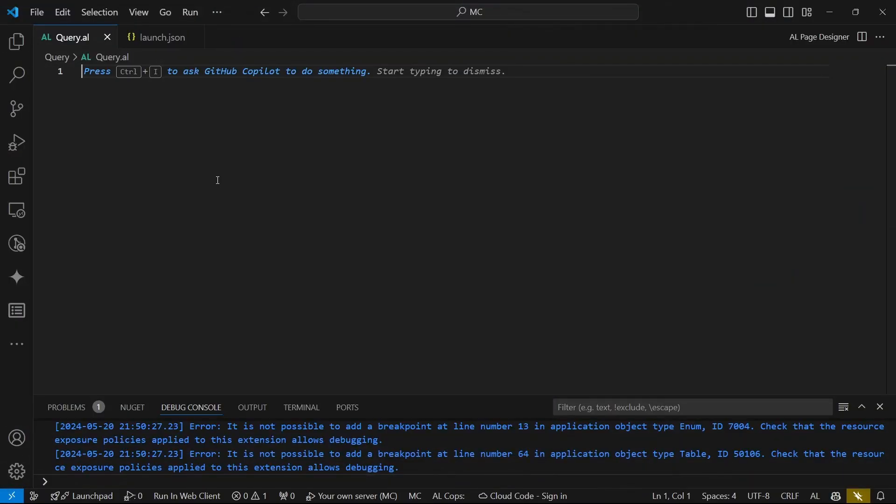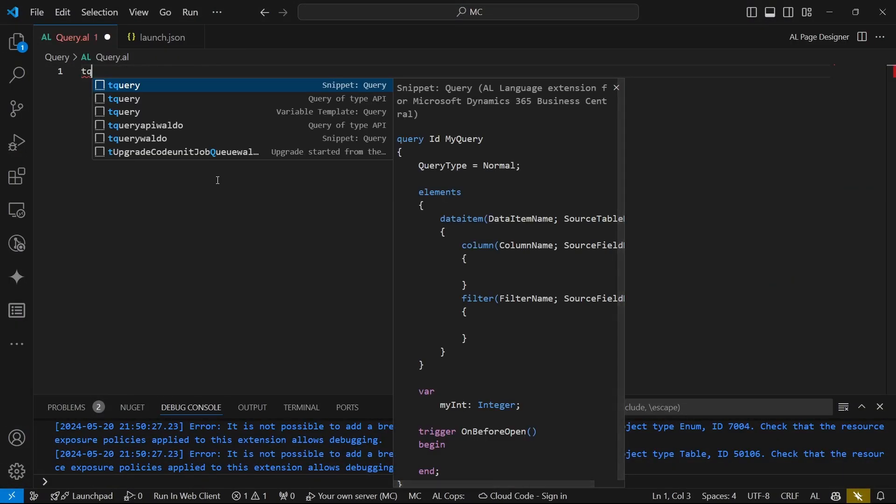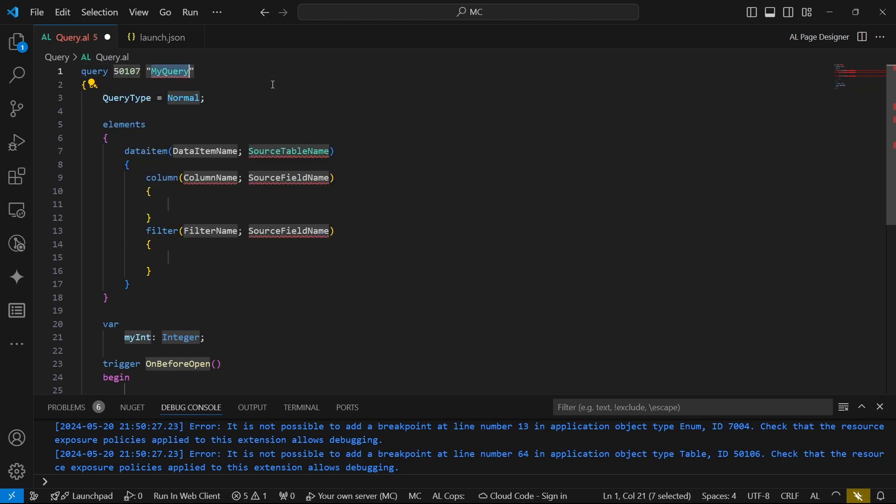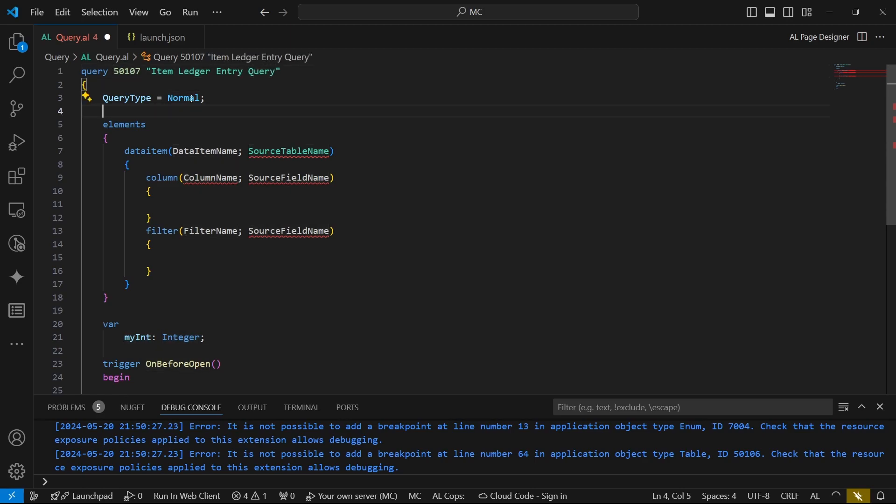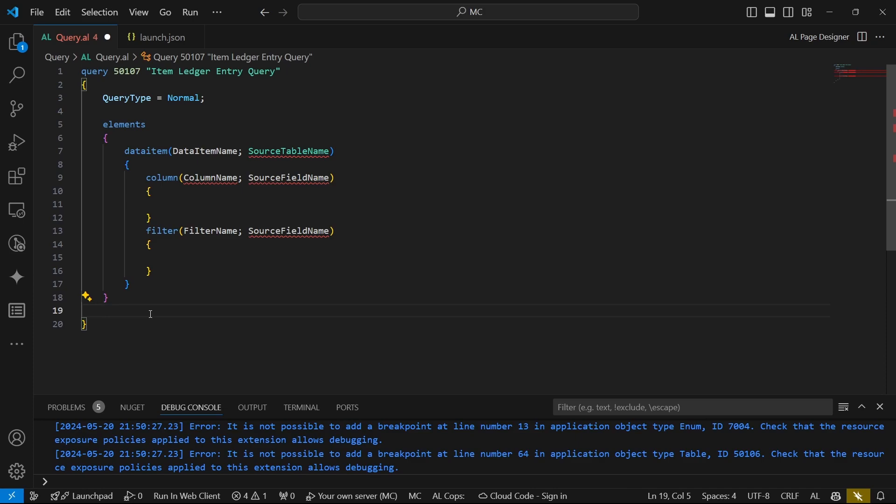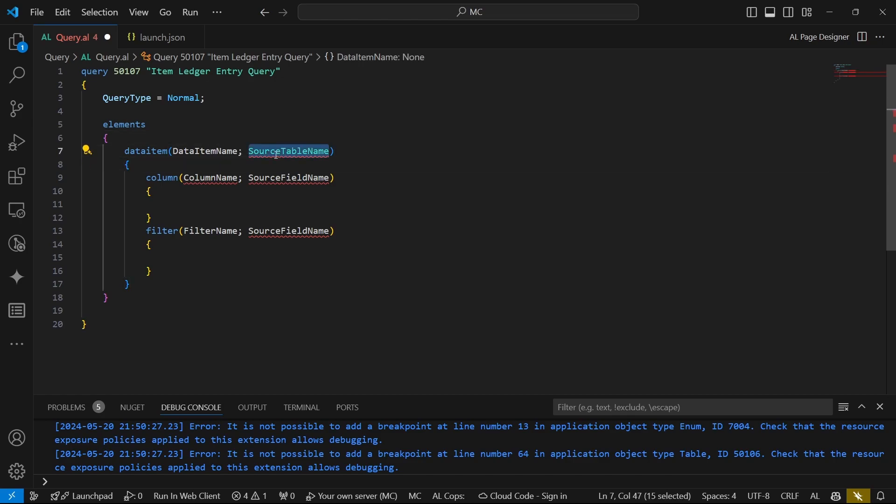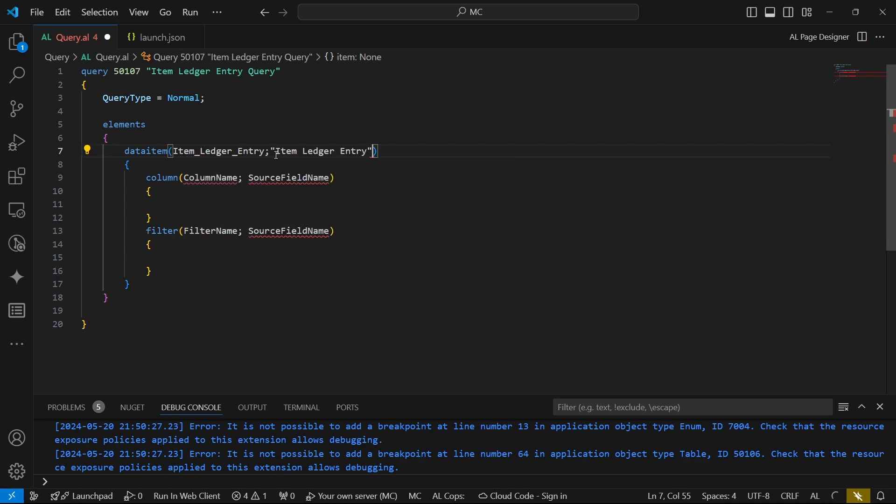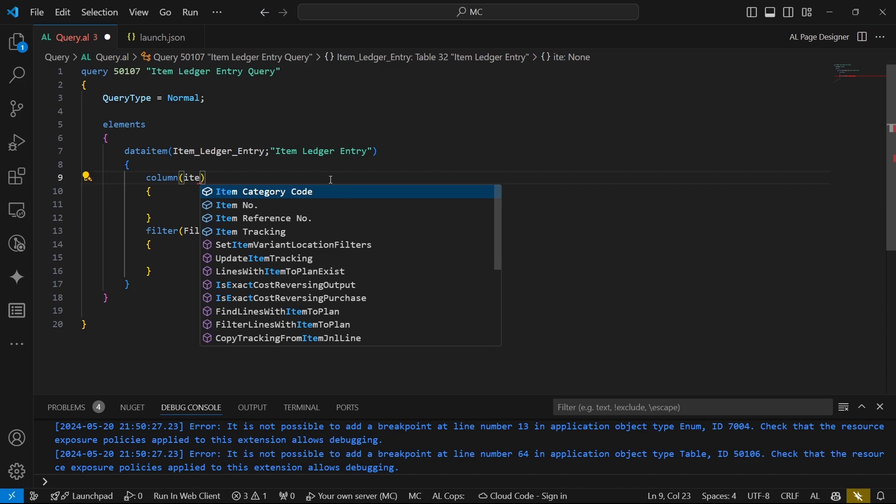I'll definitely just use the snippet for the T query and make sure that I've selected the normal query. My ID will be Item Ledger Entry Query, which is already a normal query. We don't need the trigger and the global variable sections, but in our element, under the data item, we need to set it to be the item ledger entry. We need the column for the item number and the column for the quantity.